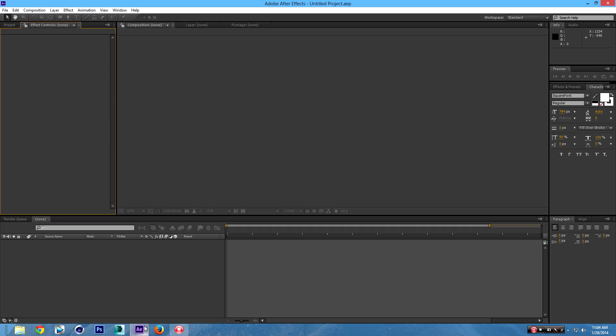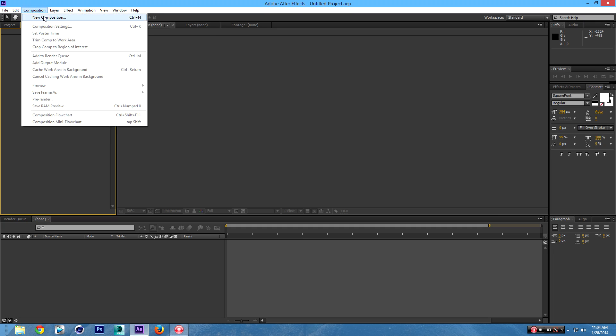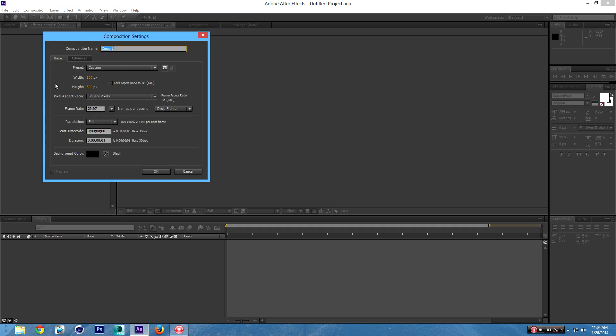So open up After Effects, go up here in Composition, and go to New Composition. Click that, and we're going to get this window. Make sure your width and height are 800 pixels by 800 pixels, and make sure that your duration is 0-1. 800 and 800 is a normal resolution for almost all profile pictures, so it's good to go. So click OK.